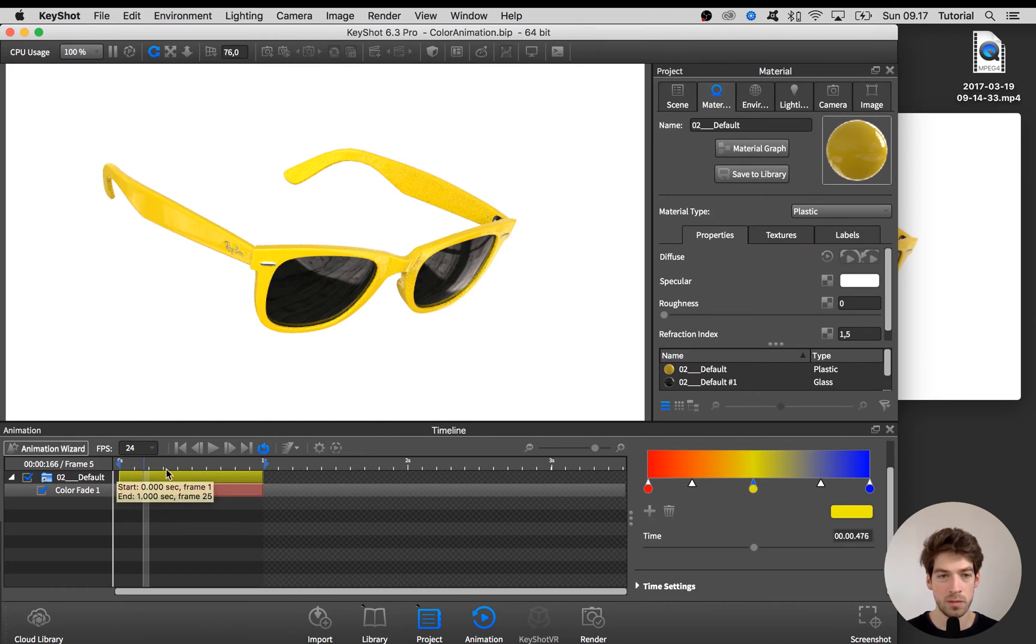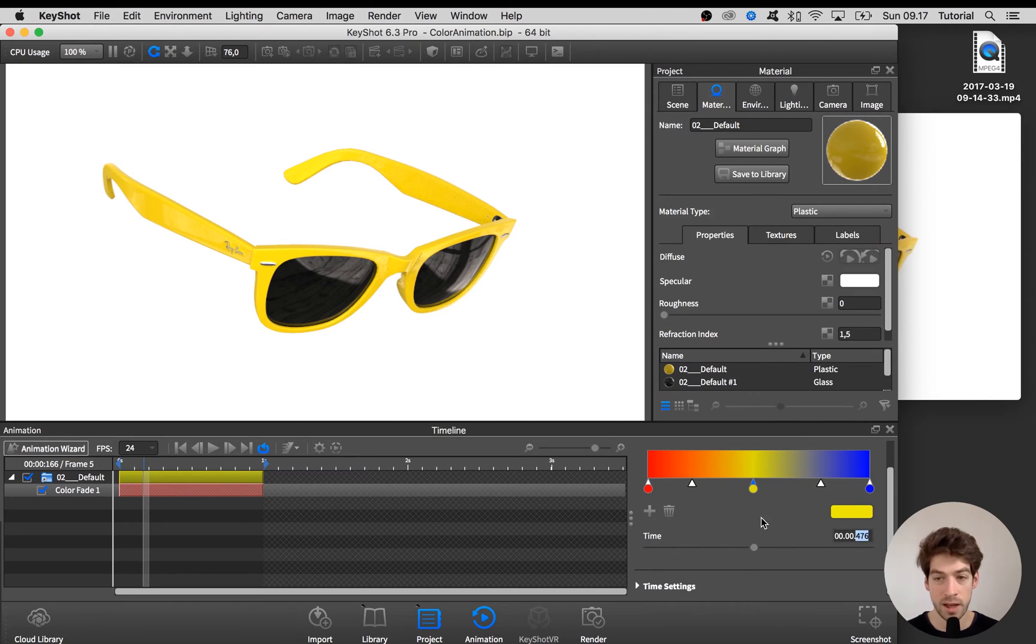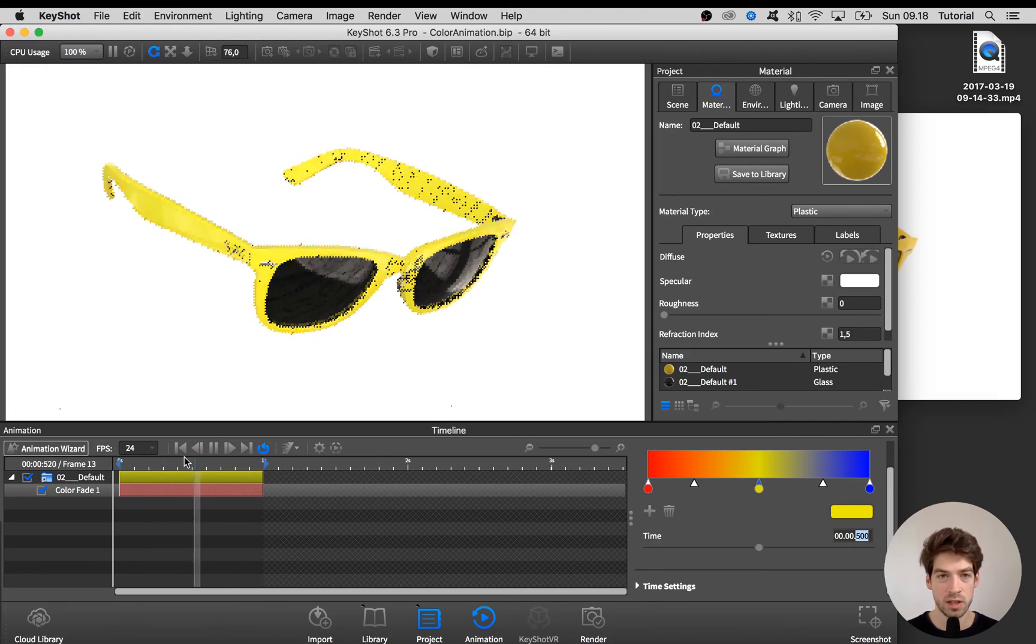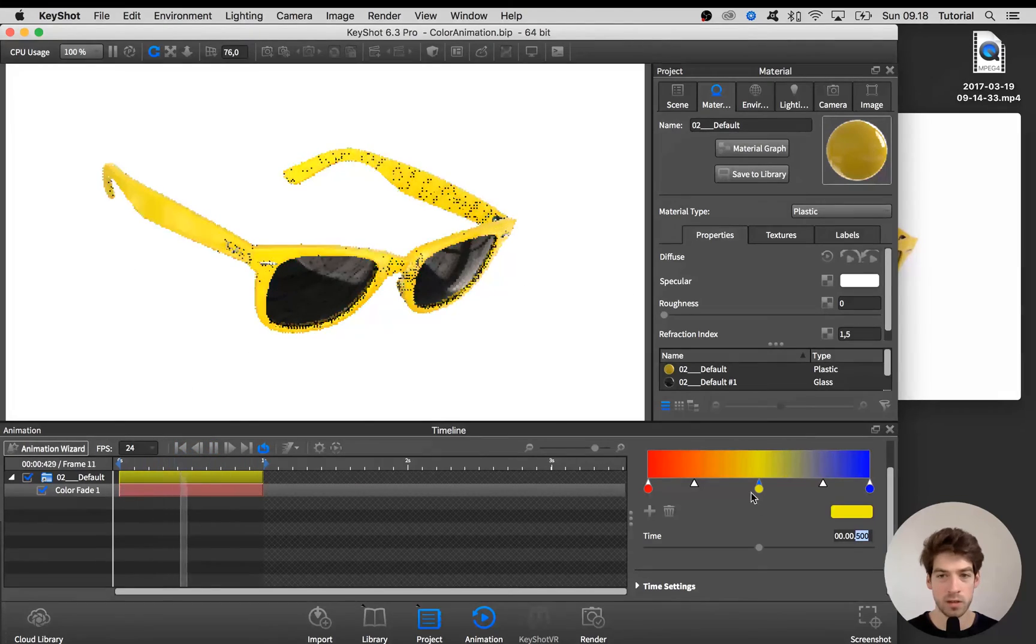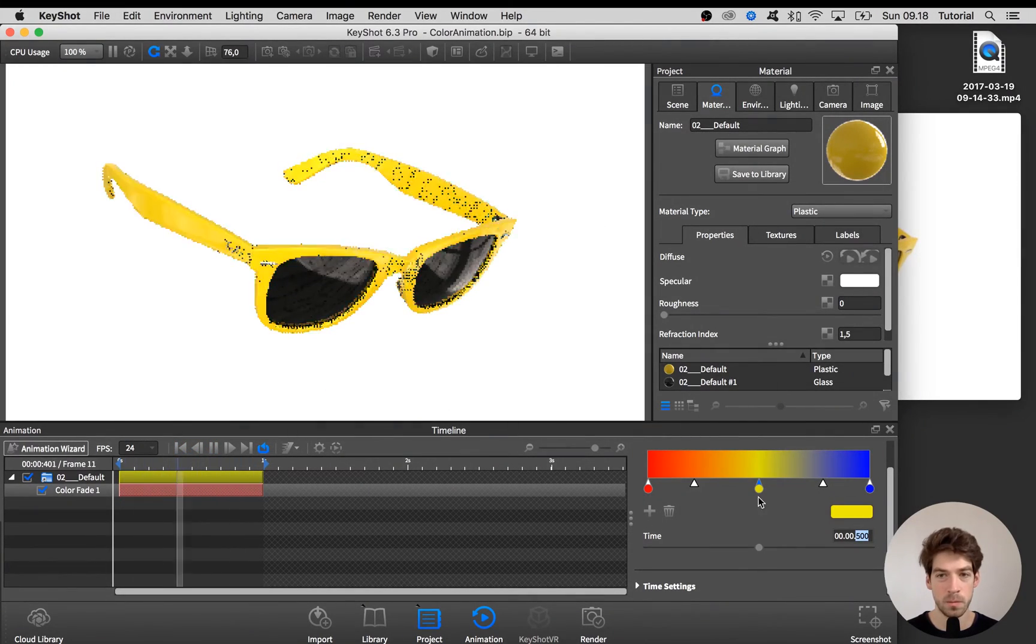Hit OK and place it where you want it to be. So right now the total animation is running from 0 to 1 second. So if we want this to be in the dead center we need it at 0.5 seconds. So now our product is changing from red to yellow to blue.